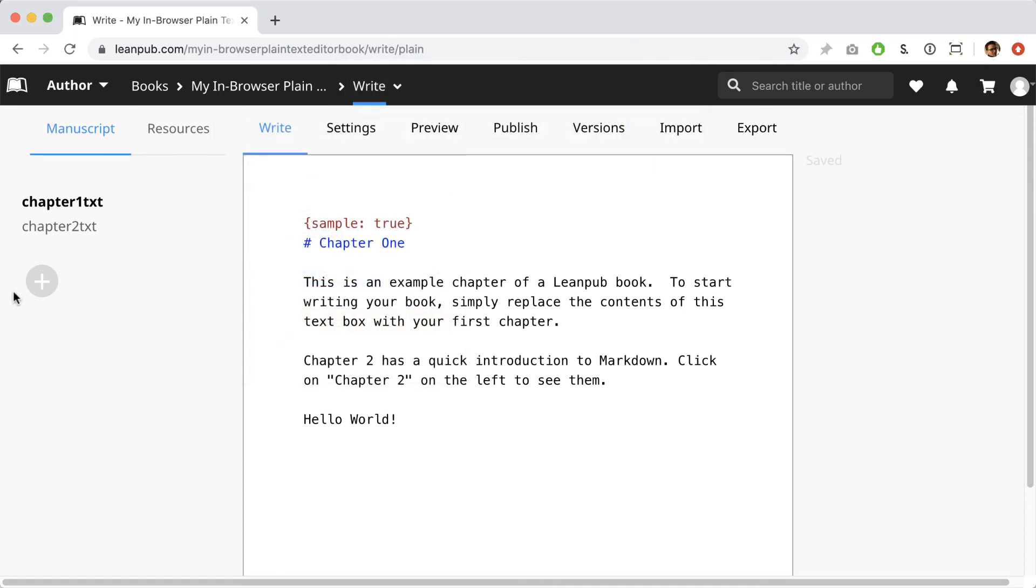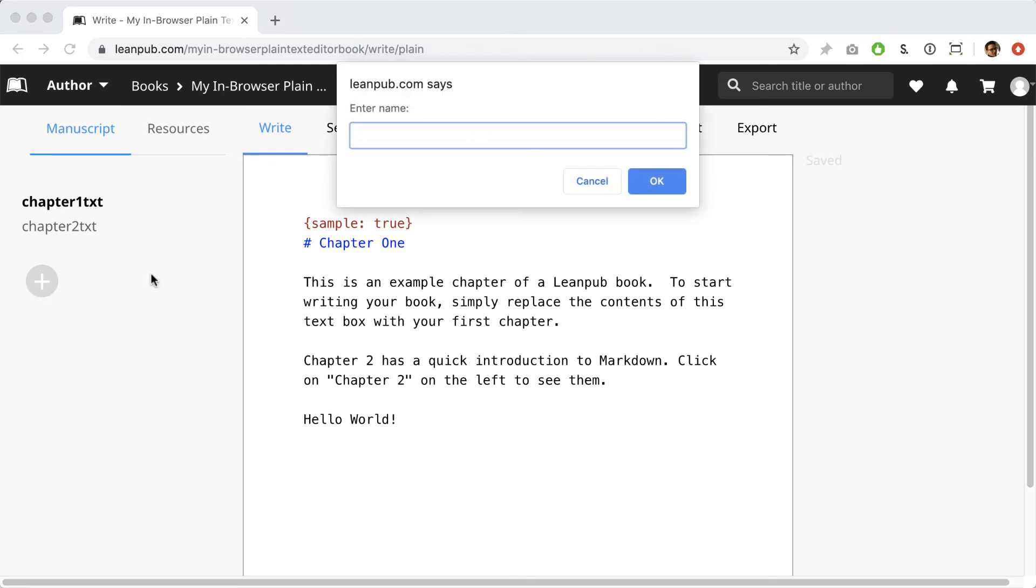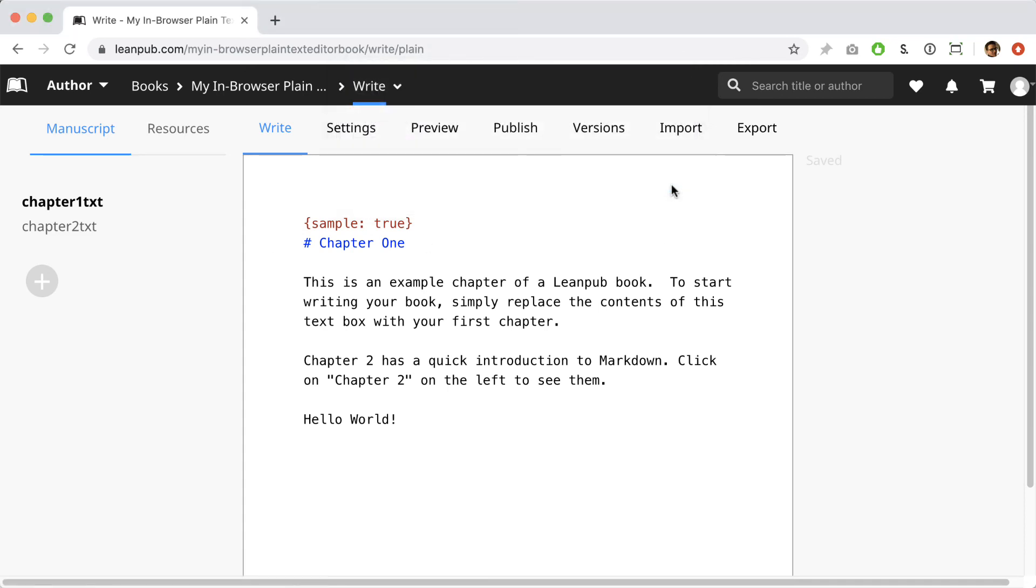Okay, let's create a new file to replace it. To create a new chapter, click on the plus sign in the menu at the left. Let's call this file conclusion. Okay, now let's type something in our new file.